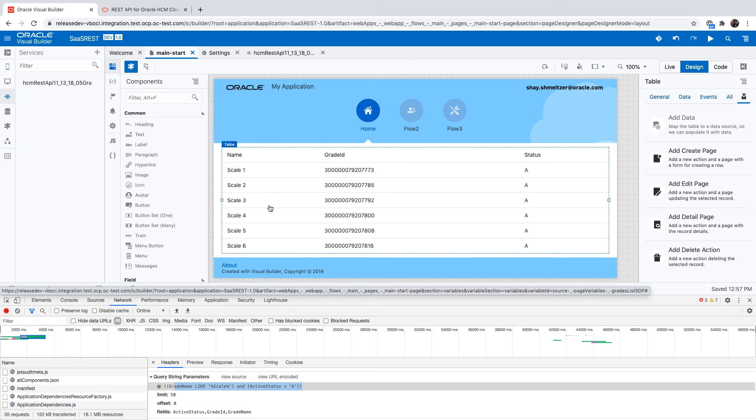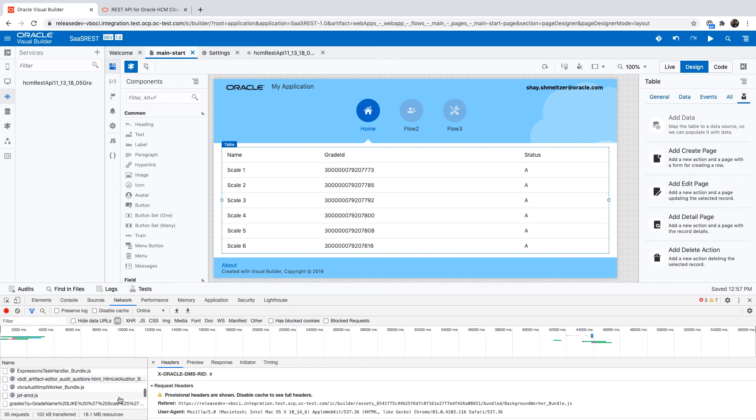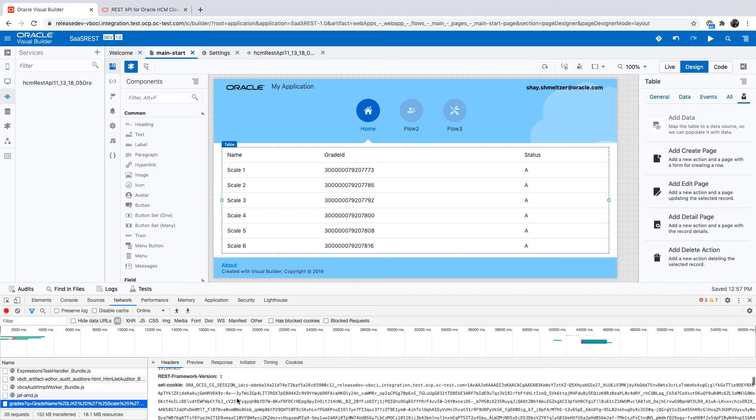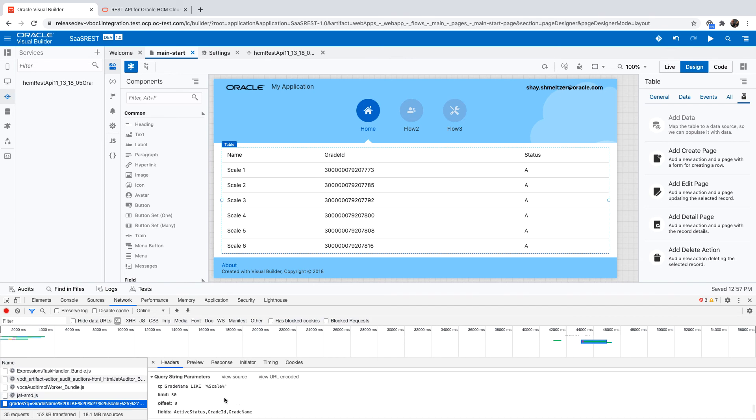Now if we're doing this, we can actually see the data coming back. If we go and look at the query, we can see the new query and the new Q parameter.